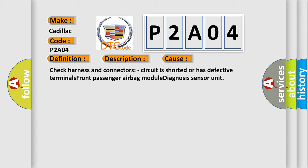Check harness and connectors, circuit is shorted or has defective terminals. Front Passenger Airbag Module Diagnosis Sensor Unit.